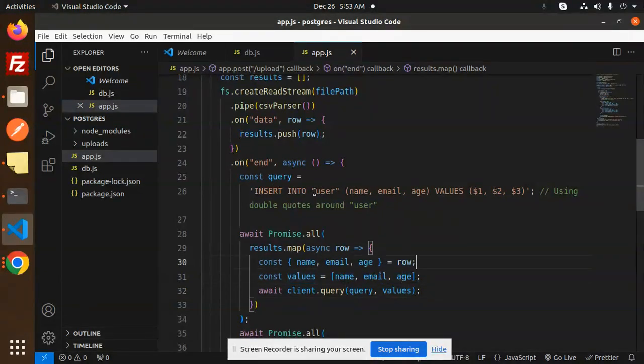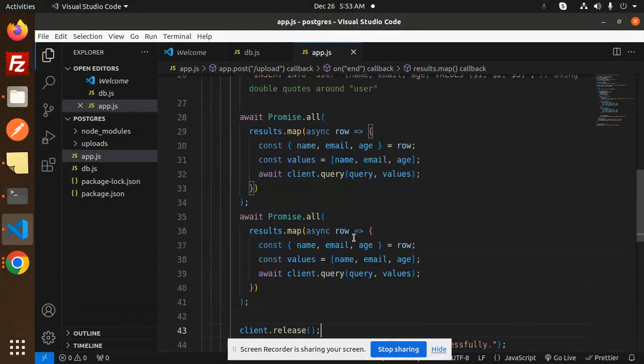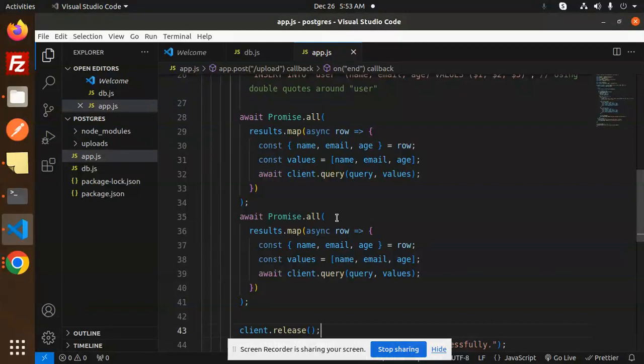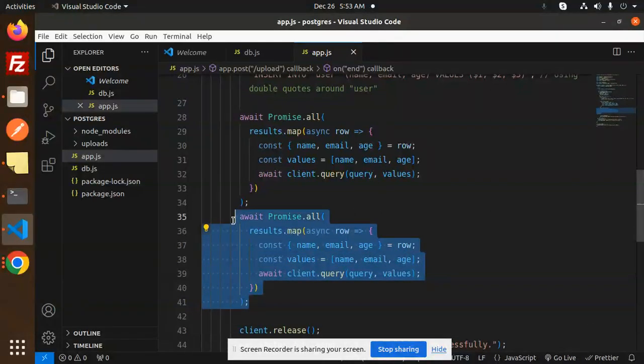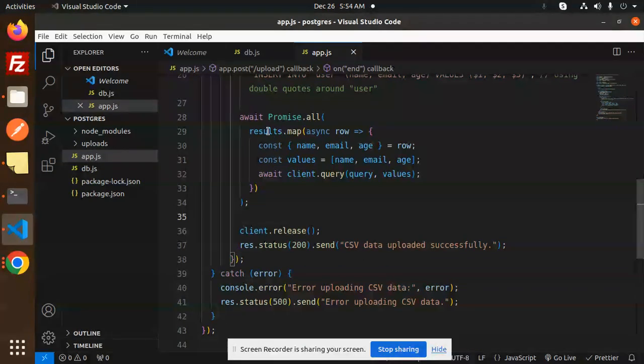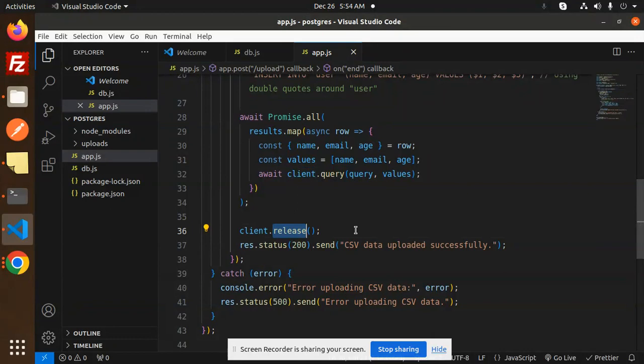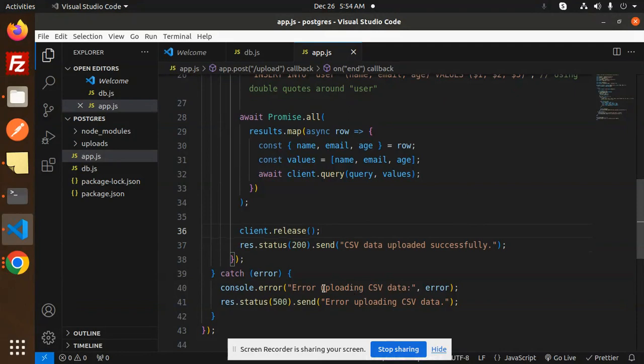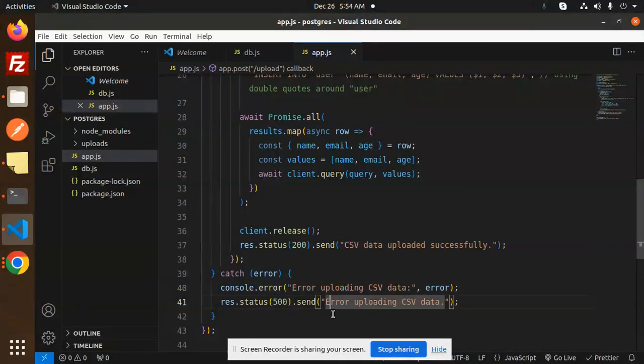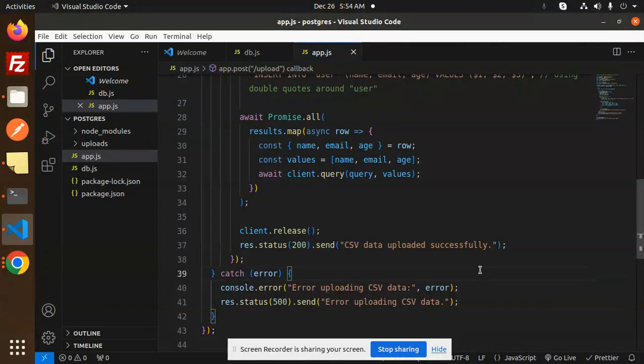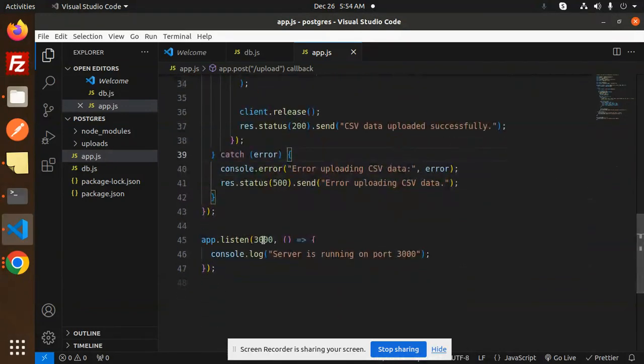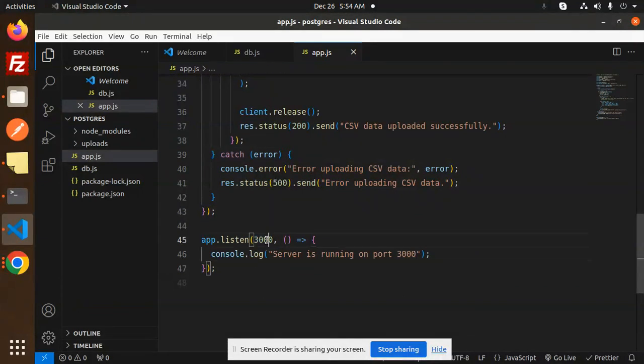to insert into the user table. I think I've inserted the data multiple times, so let me delete this. It should be one time. Then client.release, and the response is 'CSV data uploaded successfully.' Otherwise, it will show an error uploading the CSV, and the status would be 'error uploading CSV data.' After this, we specify which port the server should listen on, which is 3000.